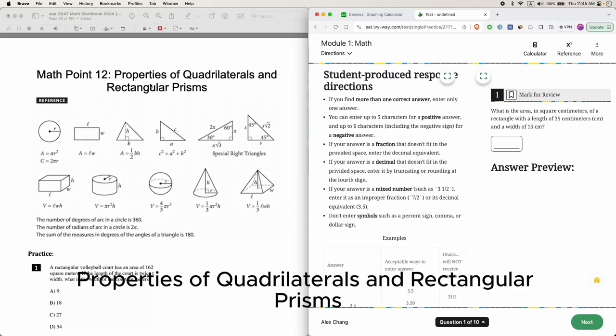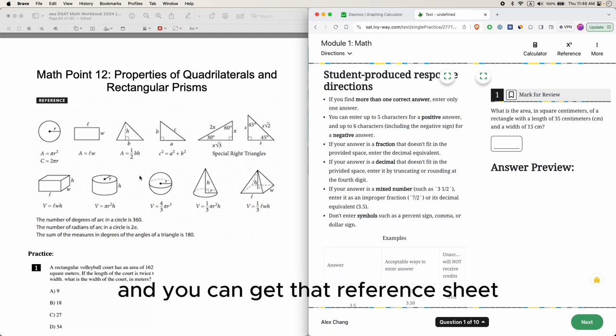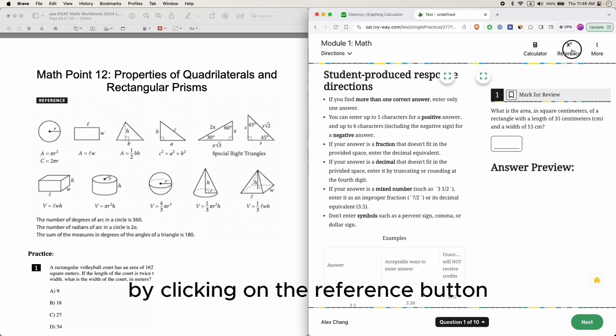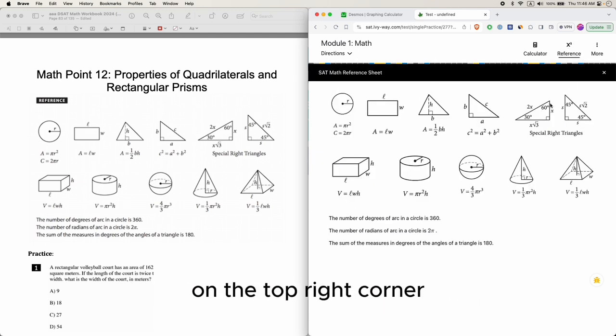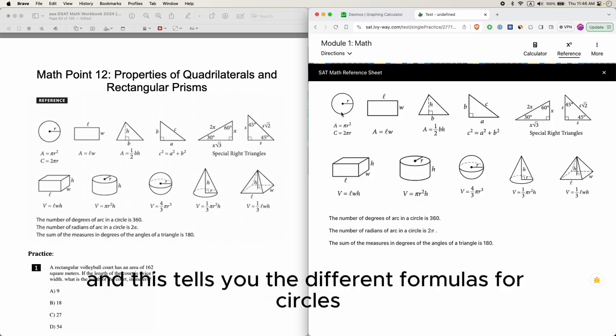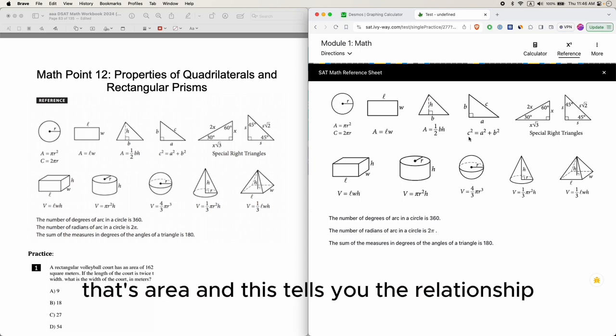Math Point 12: Properties of Quadrilaterals and Rectangular Prisms on the SAT. You have this reference sheet, and you can get it by clicking on the reference button on the top right corner. This tells you the different formulas for circles - A is the area, C is the circumference.